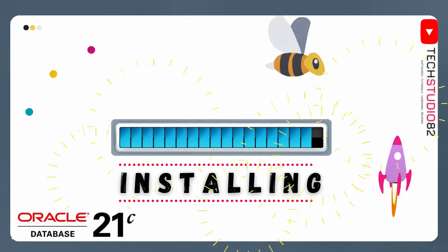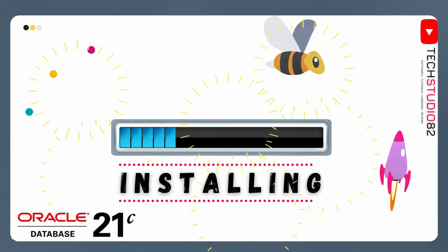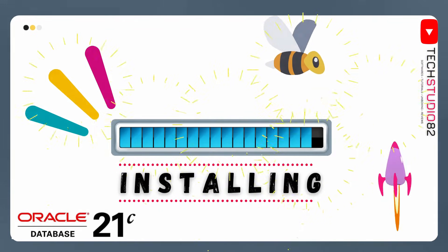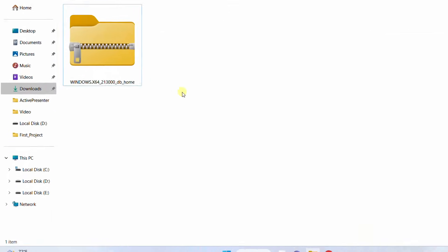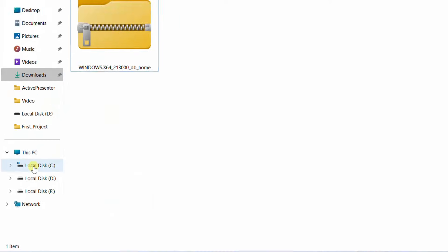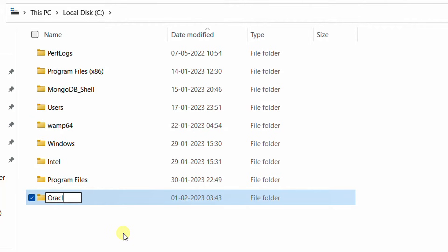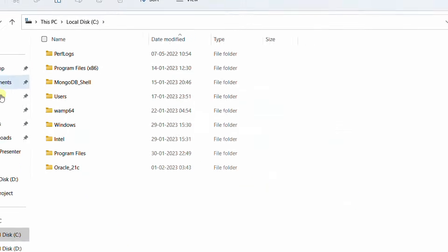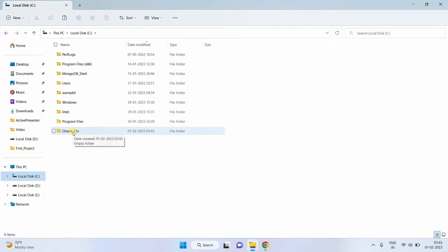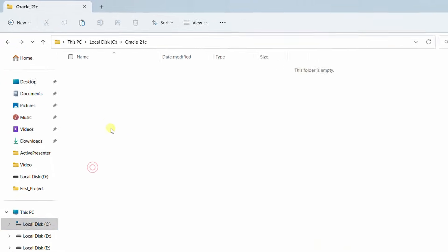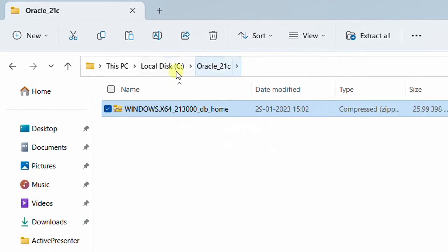Now let's move on to the next step, which is installation. We are going to install Oracle 21c Database Enterprise Edition software on Windows 11. Go back to the downloads folder. We need to create one folder in the C drive — right-click, new folder. I'm naming it 'Oracle 21c'. Now go back to the downloads folder and move this file from the downloads location to the C drive Oracle 21c folder. The file has been moved.